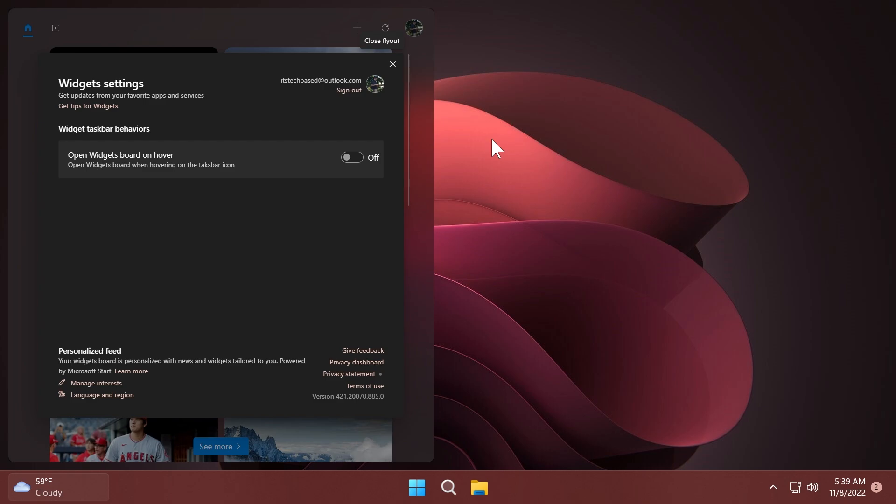We also have the new widget settings in this beta channel build. I forgot to mention it. This is a little bit bugged because you only have one setting that appears: open widgets board on hover, which is the most important setting. That's good. And again for this, you're going to have a Vive tool command that will allow you to enable this if you want to have it on your computer.